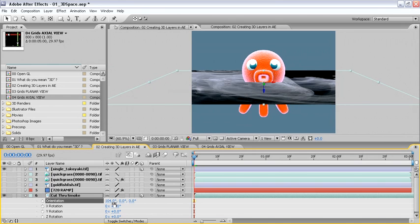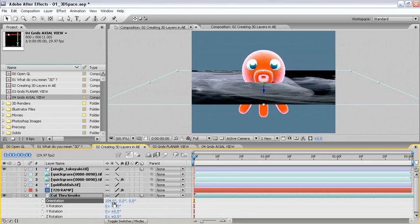By changing the value to about 104%, I can see that these two layers intersect in 3D space, and where the pixels are closer to camera, they will obscure any pixels behind them.